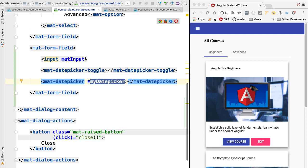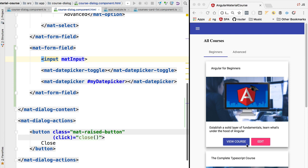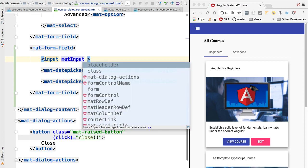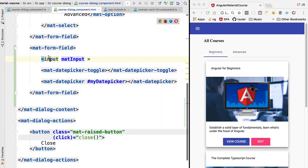We are then going to use this template reference to link the date picker to the input box. This means a couple of things. This means that the value displayed here on the input is going to come from the date picker, and also it means that any value that we type on the input box is going to be reflected whenever we open the date picker panel.